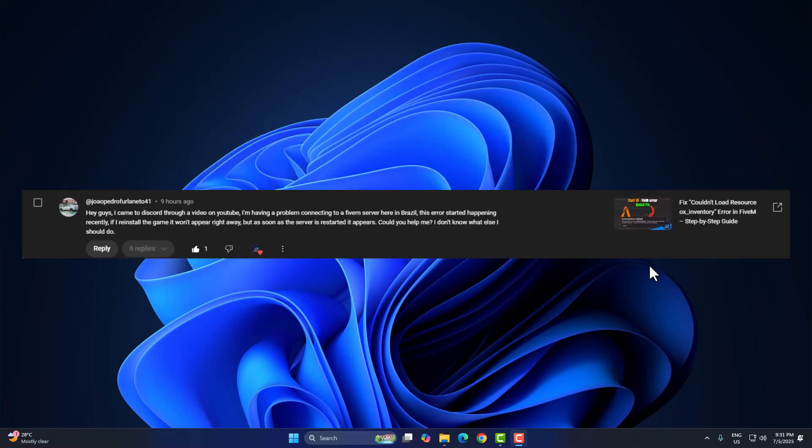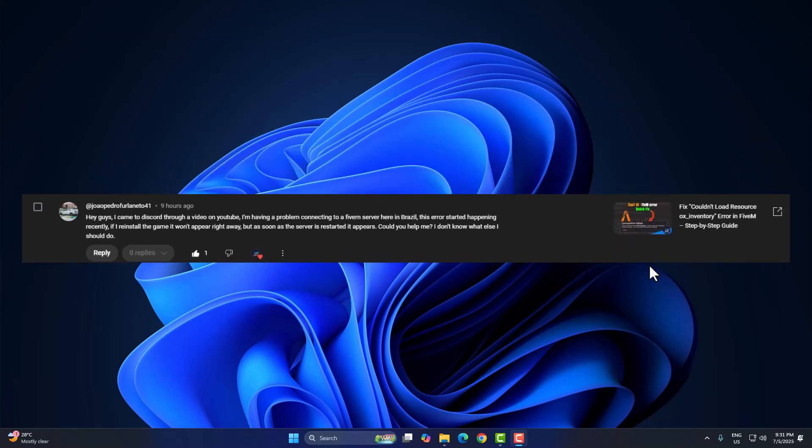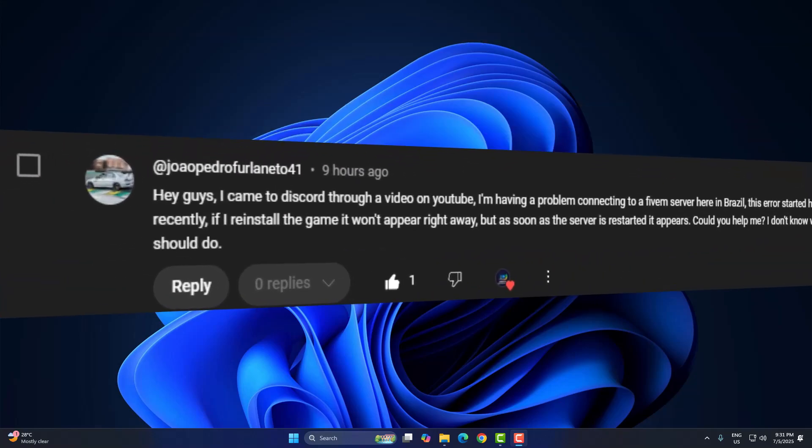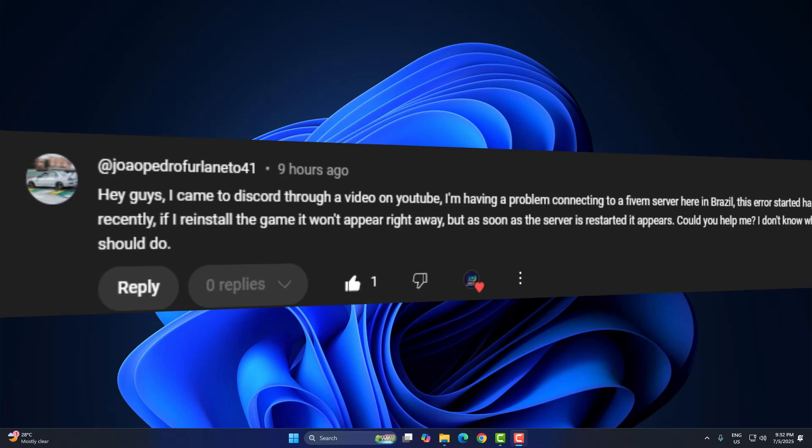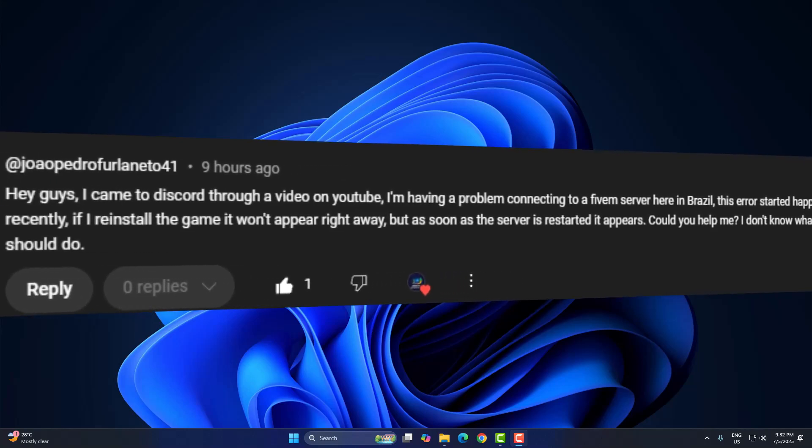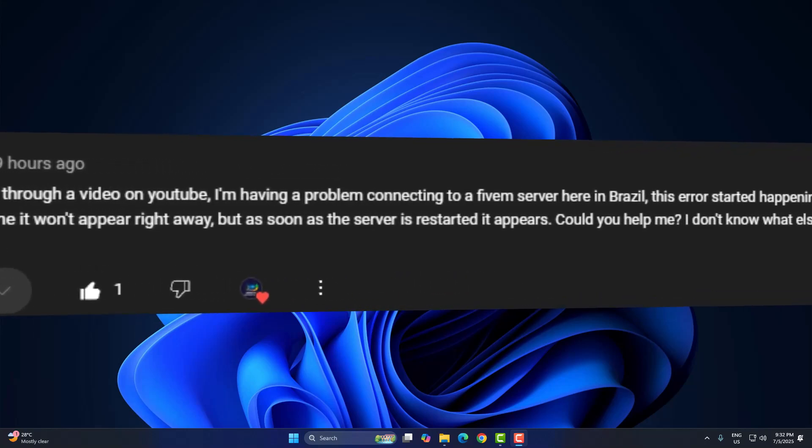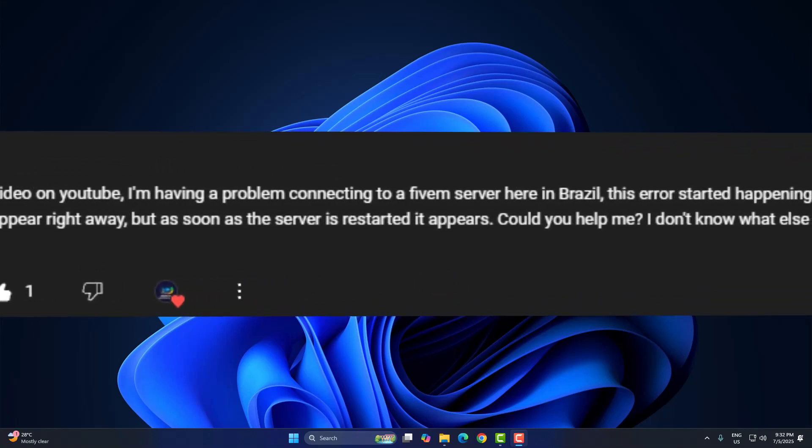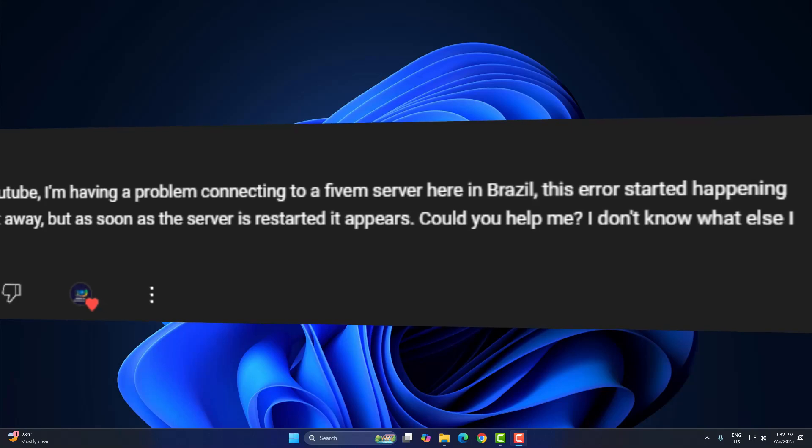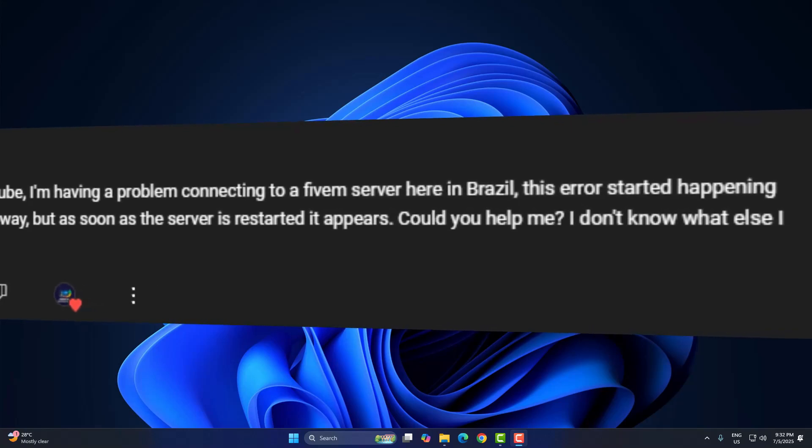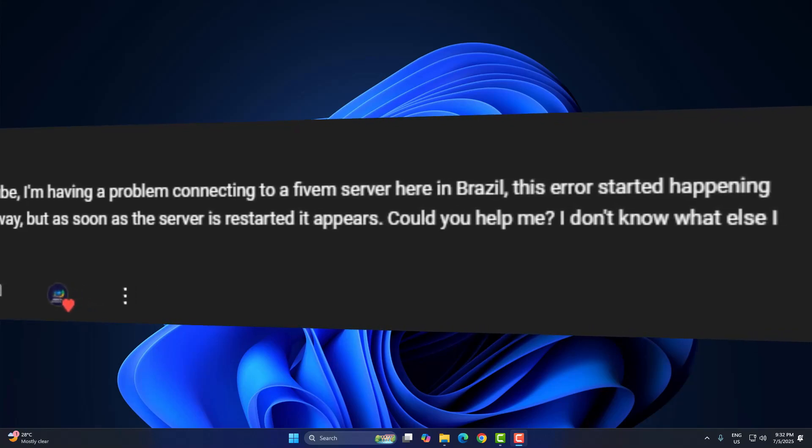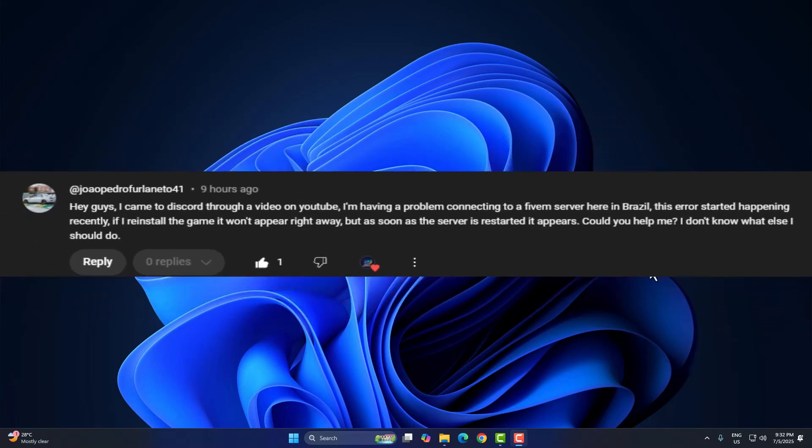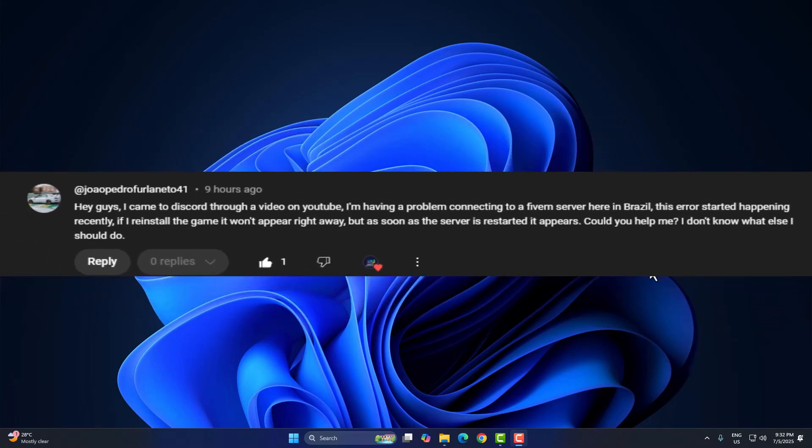So I got this comment recently, and maybe you've seen the same issue. Hey guys, I came to Discord through a video on YouTube. I'm having trouble connecting to a FiveM server here in Brazil. The error started recently. If I reinstall the game, it works once, but as soon as the server restarts, the error comes back. I don't know what else to do.